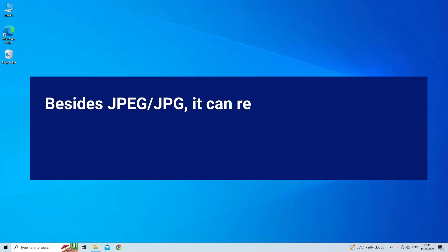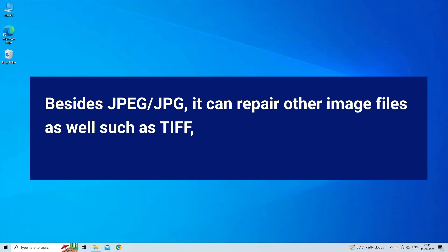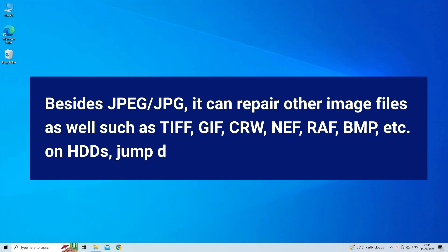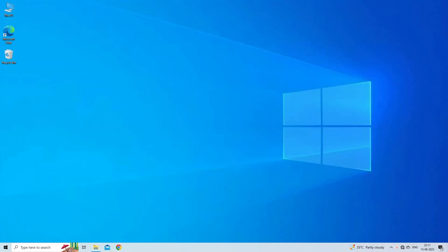Besides JPEG/JPG, it can repair other image files as well such as TIFF, GIF, CRW, NEF, RAF, BMP, etc. on HDDs, jump drives, SAS, and memory cards.